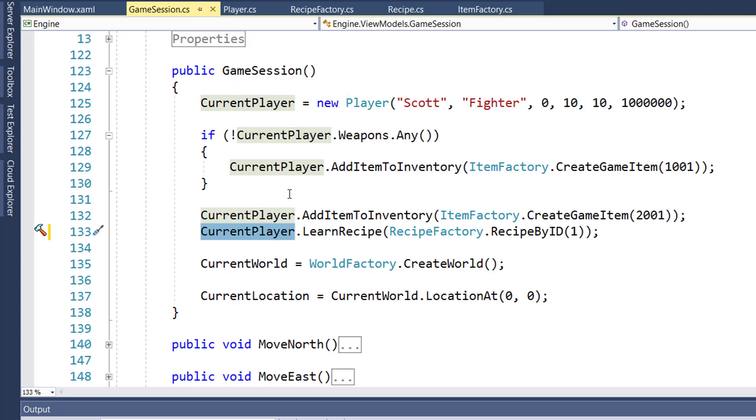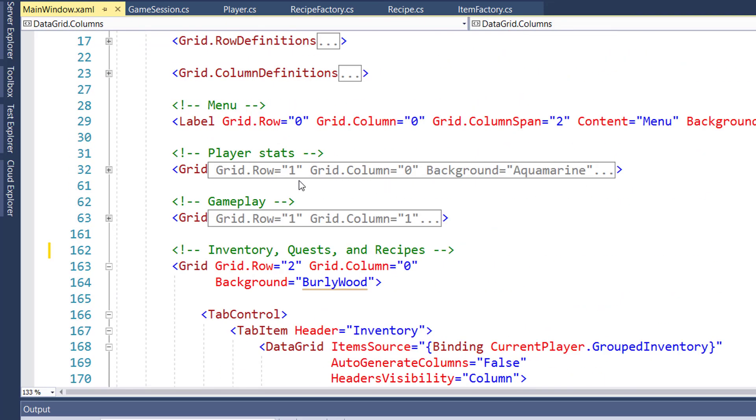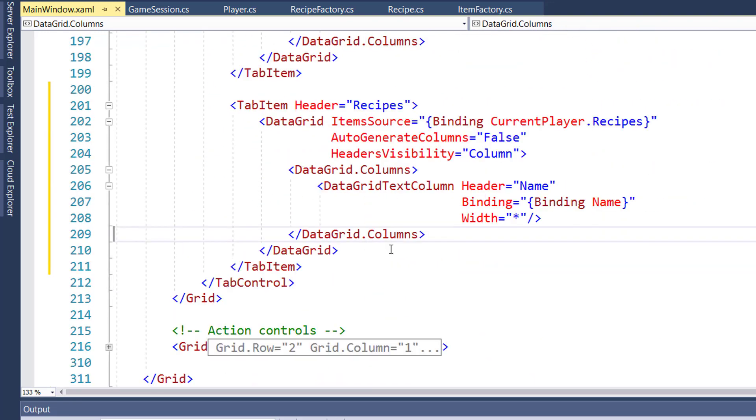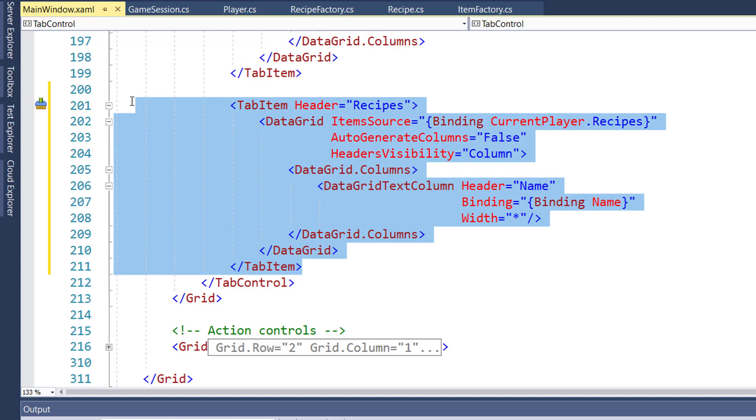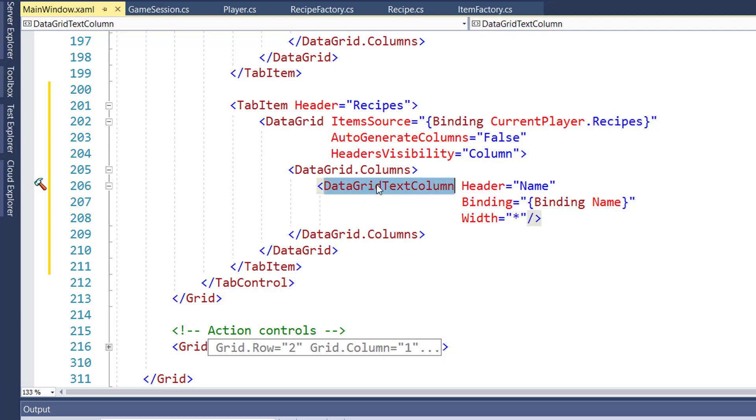And now we'll actually modify WPFUI mainwindow.xaml to display the player's known recipes. Within the tab control, for the inventory and quests, I've changed it so that it now has a tab for inventory, quests, and a new tab item for recipes. On lines 200 through 211, we have the new tab item. The header is recipes. The item source is the current player recipes property. And the only text column we're going to have on there is the name. So this should just display a granola bar under the recipes tab.